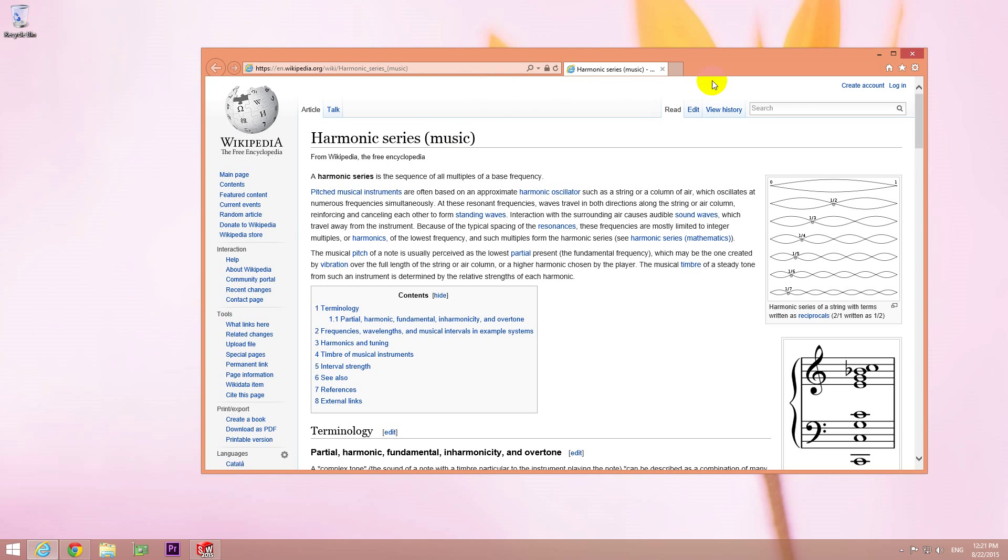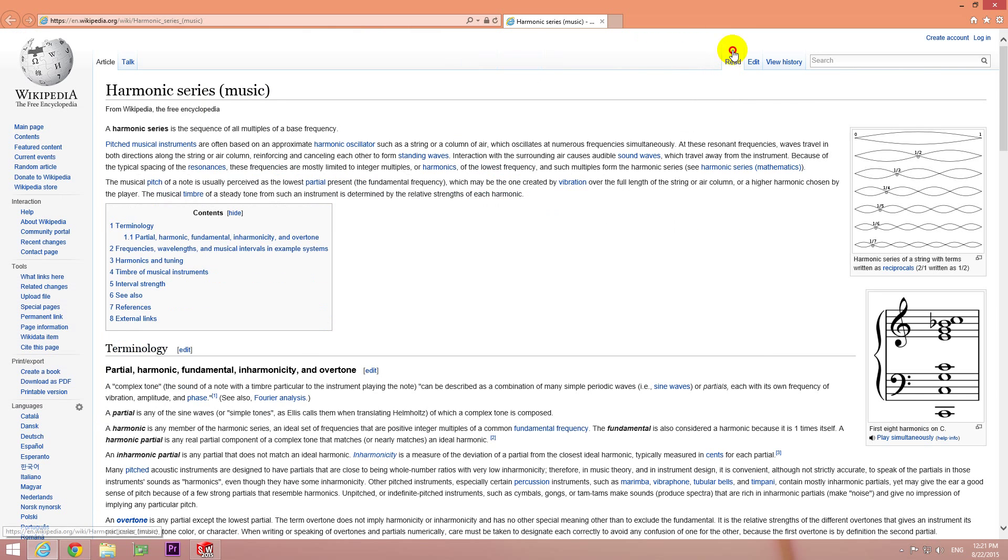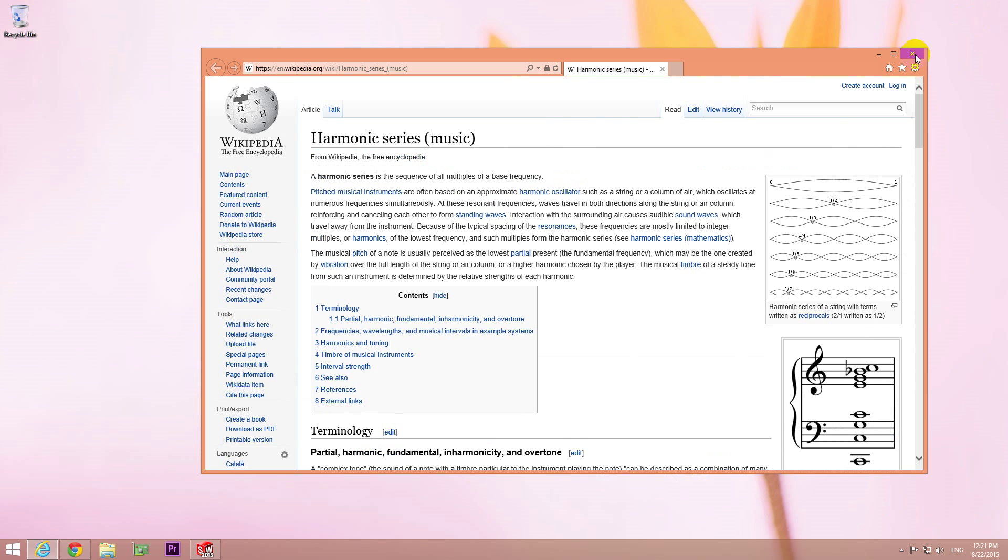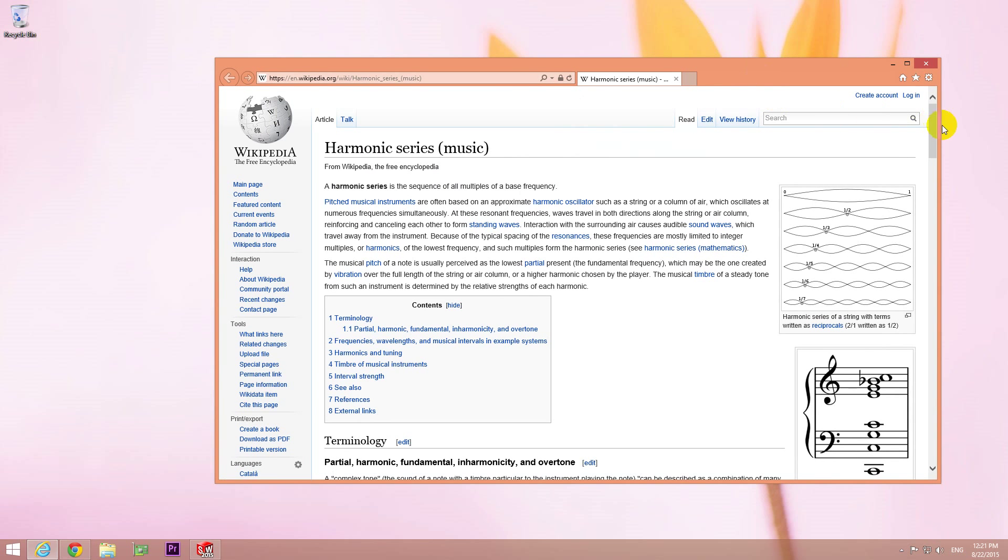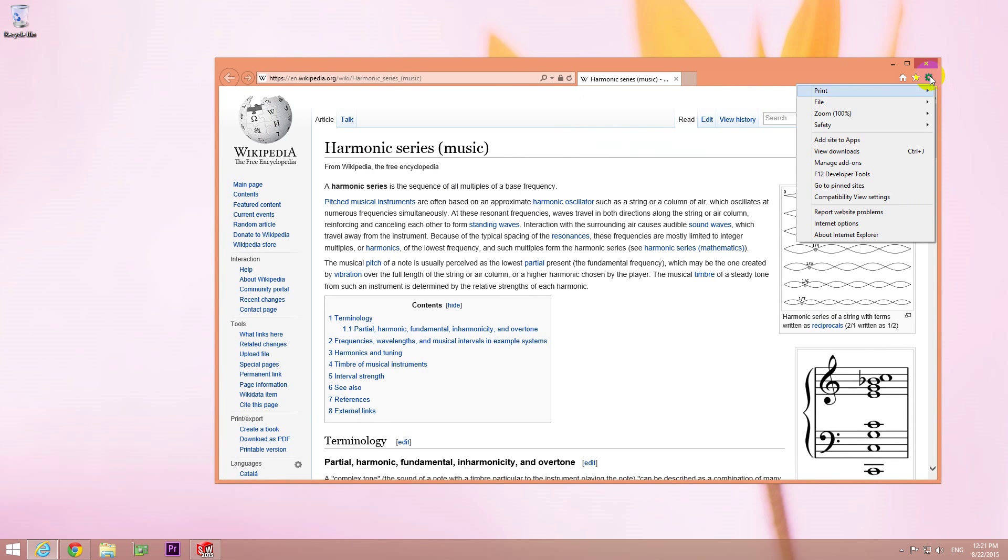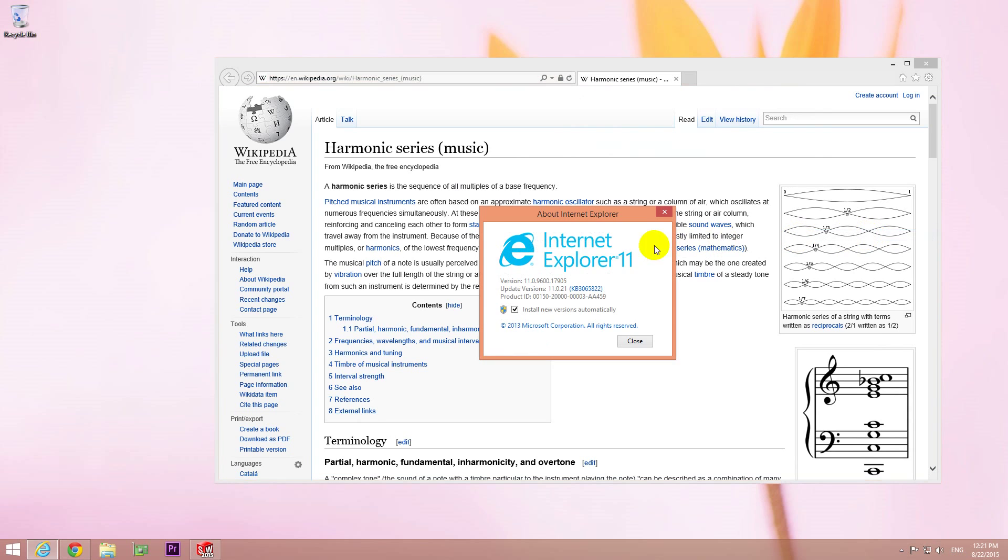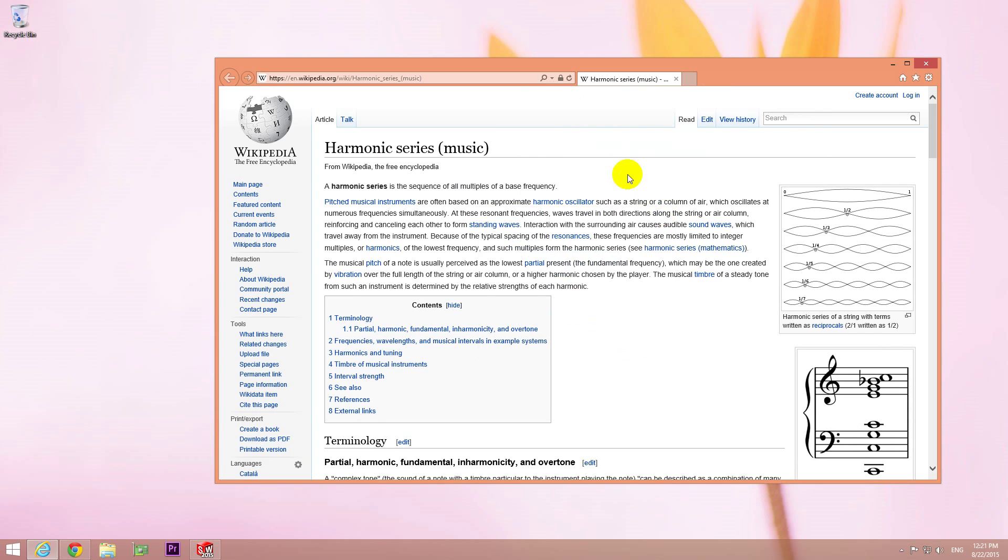This is a tutorial on how to save a web page, for example this one, into one single file, that is an .mht file. To do this we have to use Internet Explorer, because other browsers will not be able to save .mht files.